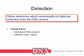For detection, there is hardware — which is a CCD camera — and software — which is a color matrix. Filters determine which wavelengths of light are collected onto the CCD camera.